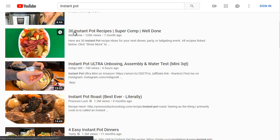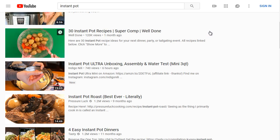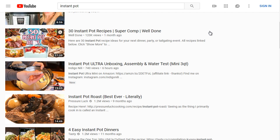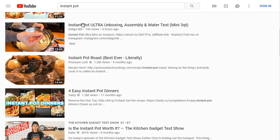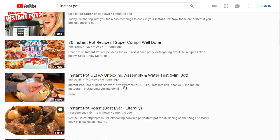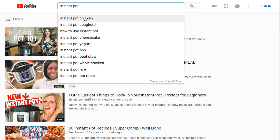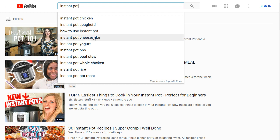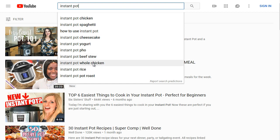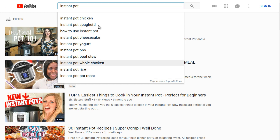The '30 instant pot recipes' video gives people an idea — they've got 30 recipes to pick and choose from. Going back to the suggested keywords, instant pot chicken is definitely a top one, followed by instant pot spaghetti, how to use an instant pot, instant pot cheesecake, yogurt, pho, beef stew, whole chicken, rice, and instant pot pot roast. These are all highly searched keywords.